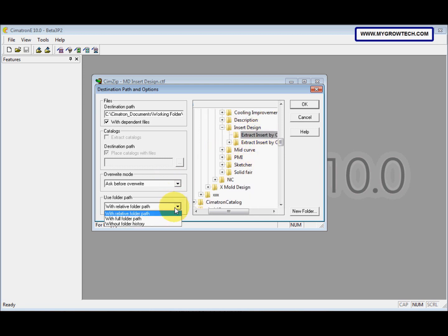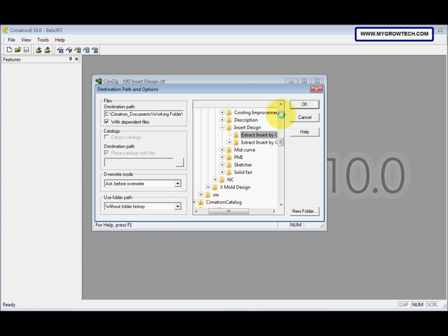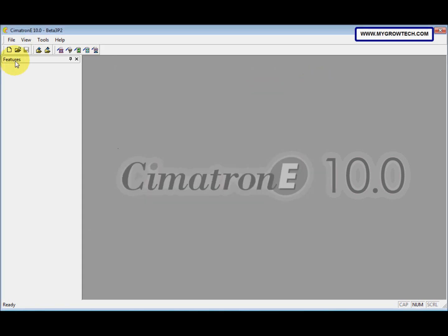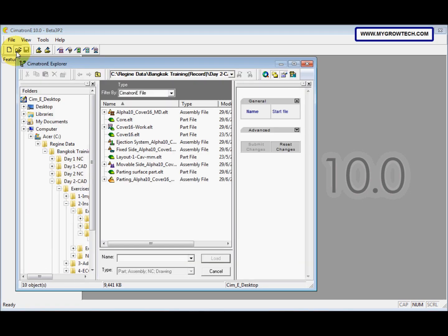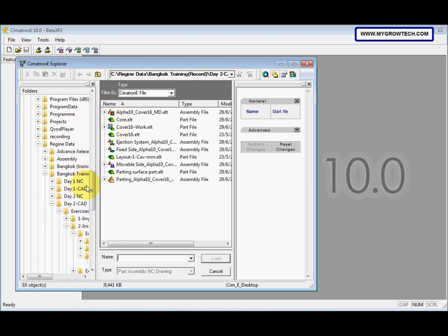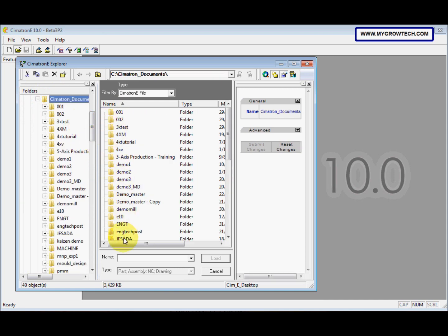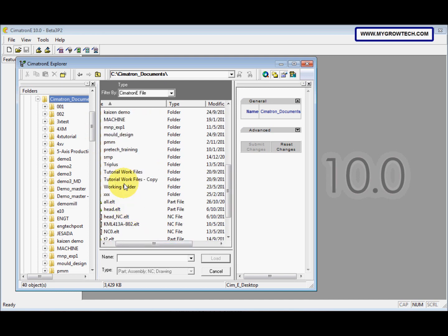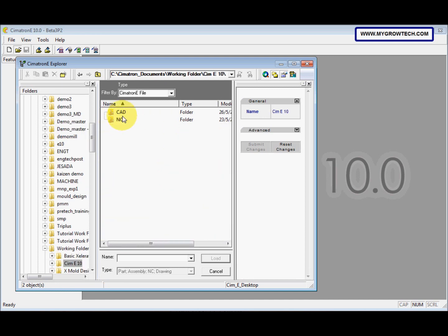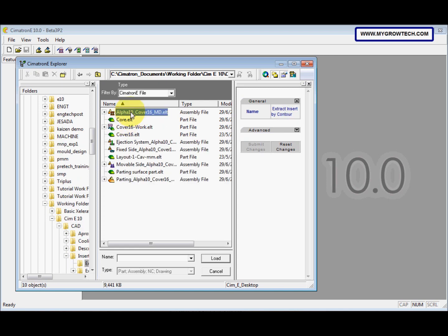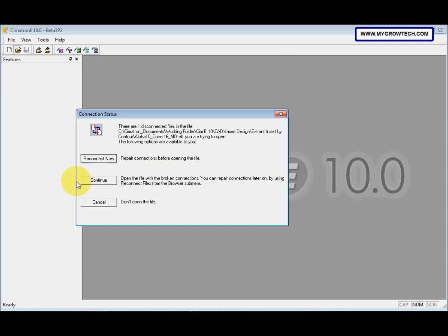Change the Use Folder Path to the Vida folder history and then select OK. Now we can load this file. Open the file, select this, and then continue.